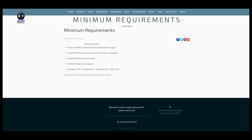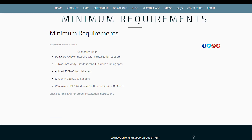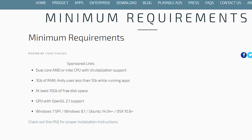The minimum requirements for Andy Emulator are the following: a dual core AMD or Intel CPU with virtualization support, 3GB of RAM, 10GB of free disk space, and Windows 7, 8, or 10. But to actually run Dofus Touch, you're going to need a fairly fast processor, because I tried running Dofus on an older Intel dual core at 4.3GHz and it just wouldn't run Dofus at all.